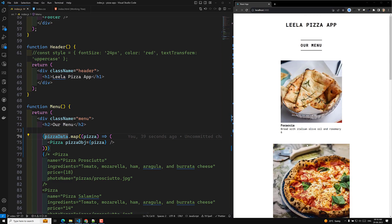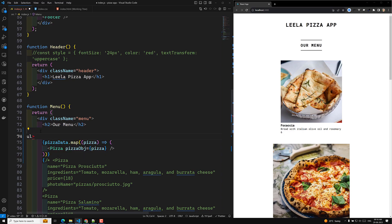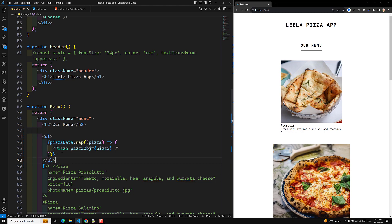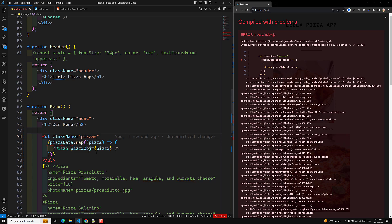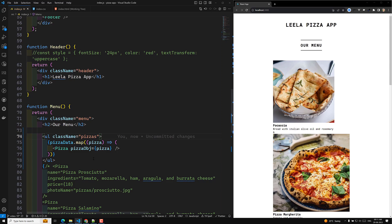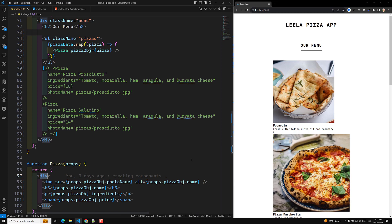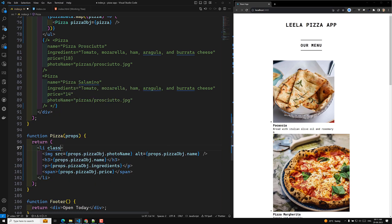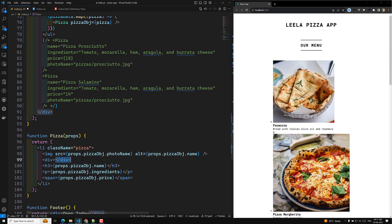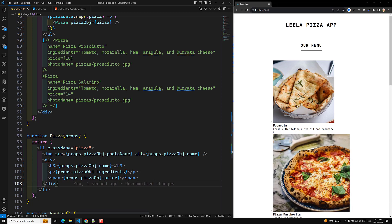Now that we understand the looping, let's work on the design. I'll wrap all the pizza components inside a ul element, and give it a className of 'pizzas'. Inside the map, each Pizza component should be wrapped in a li element. I'll also add appropriate class names to those li elements.